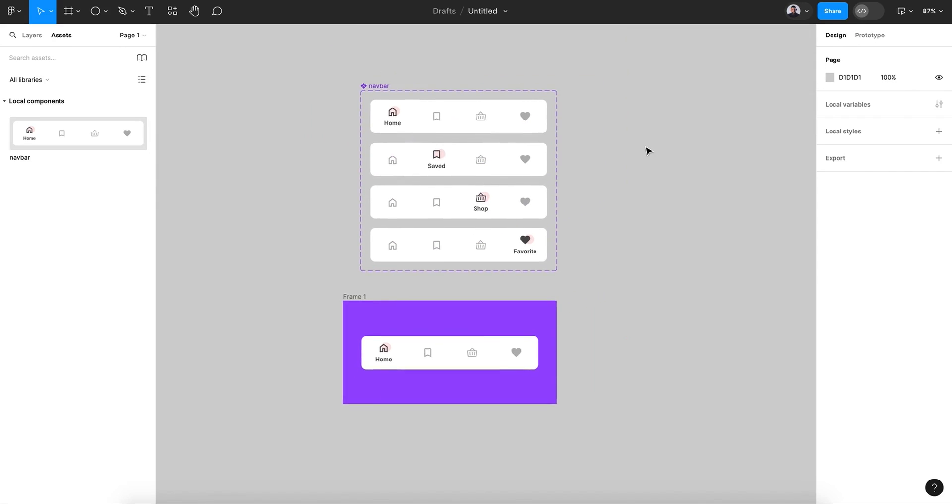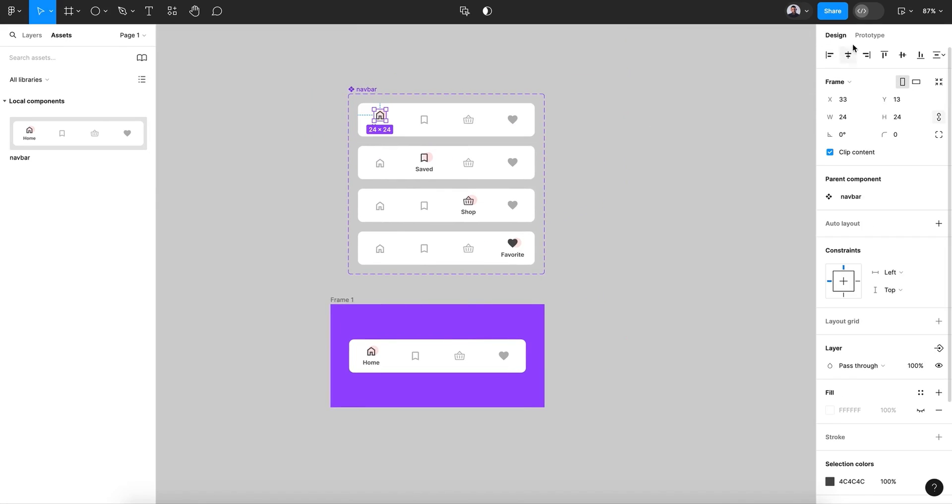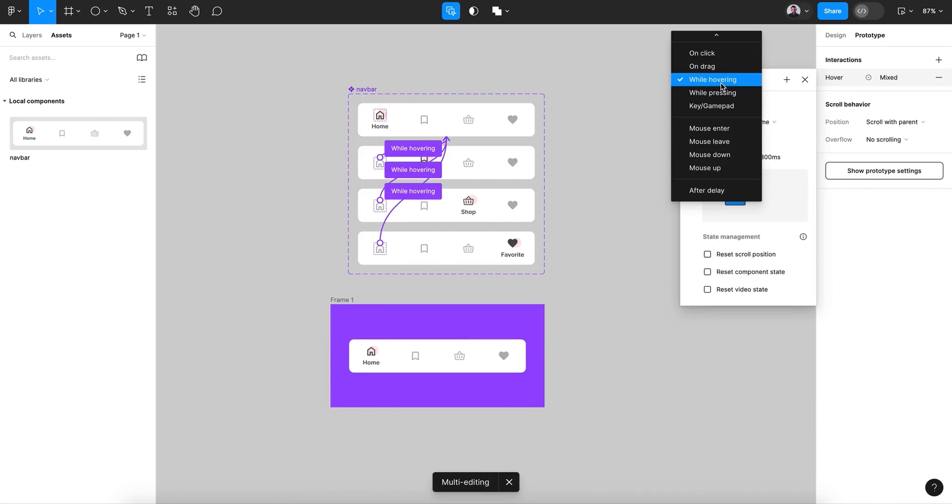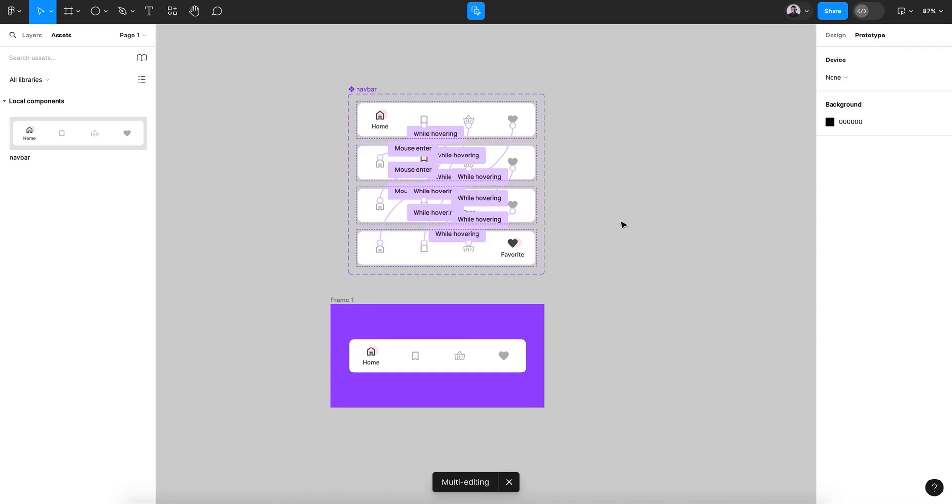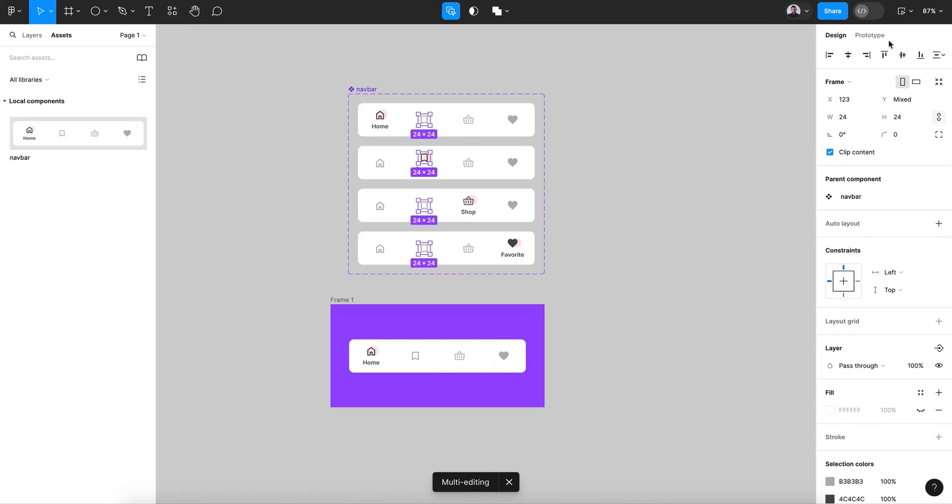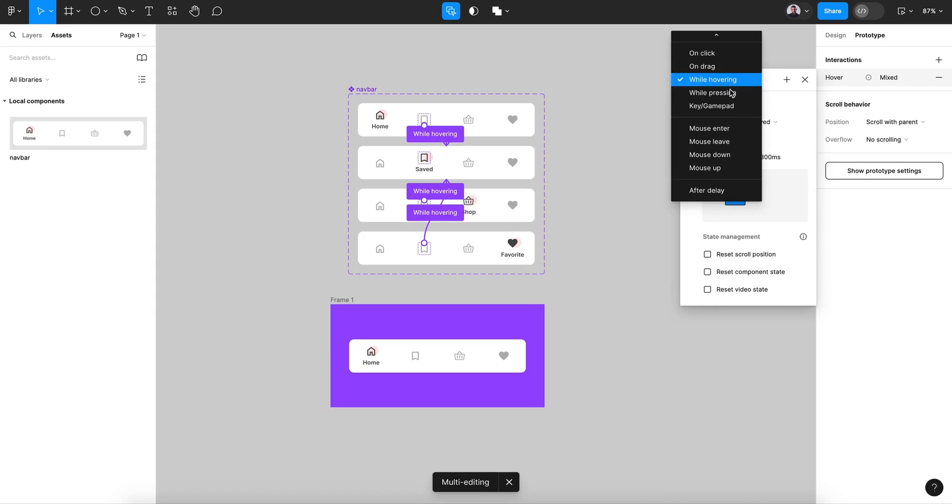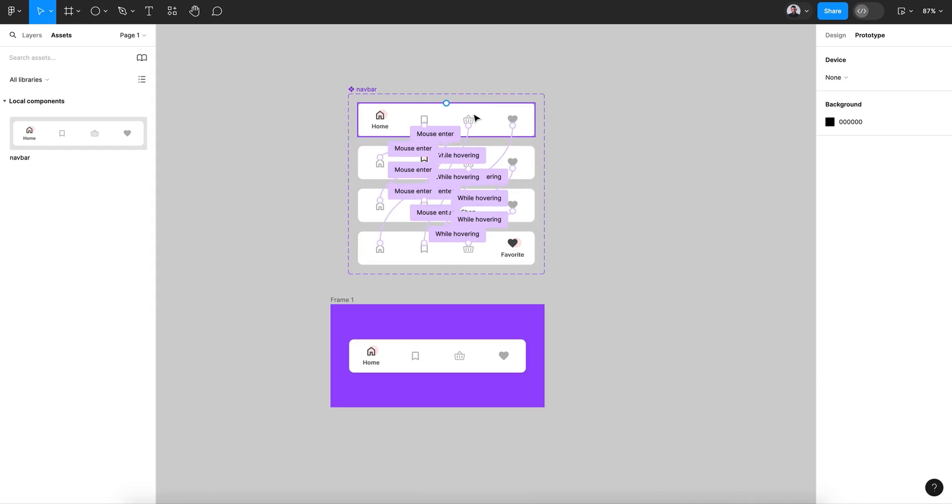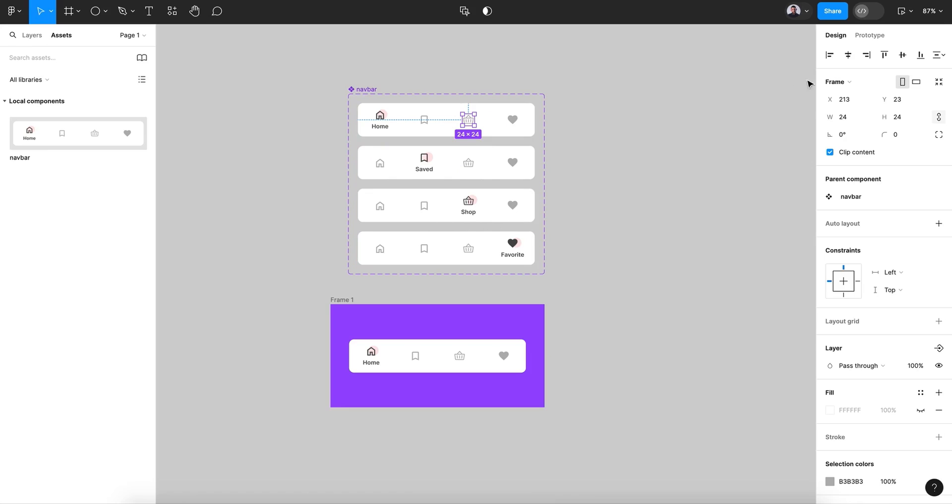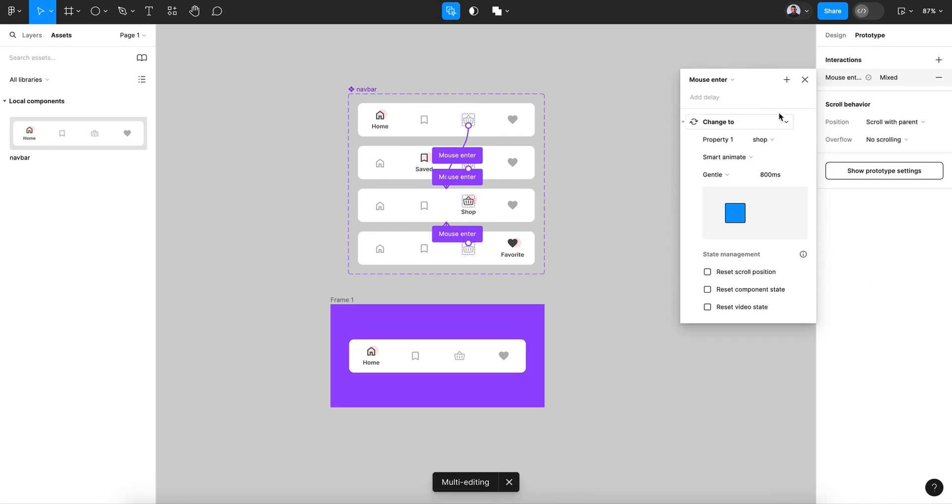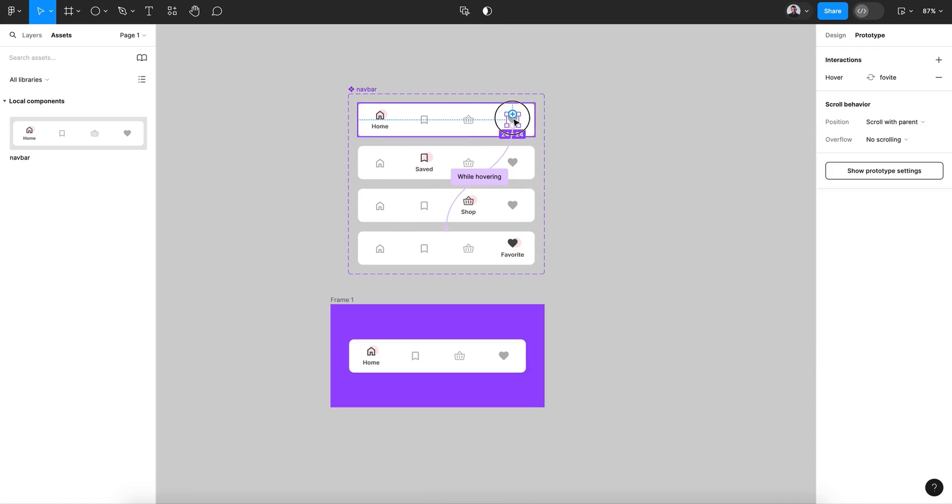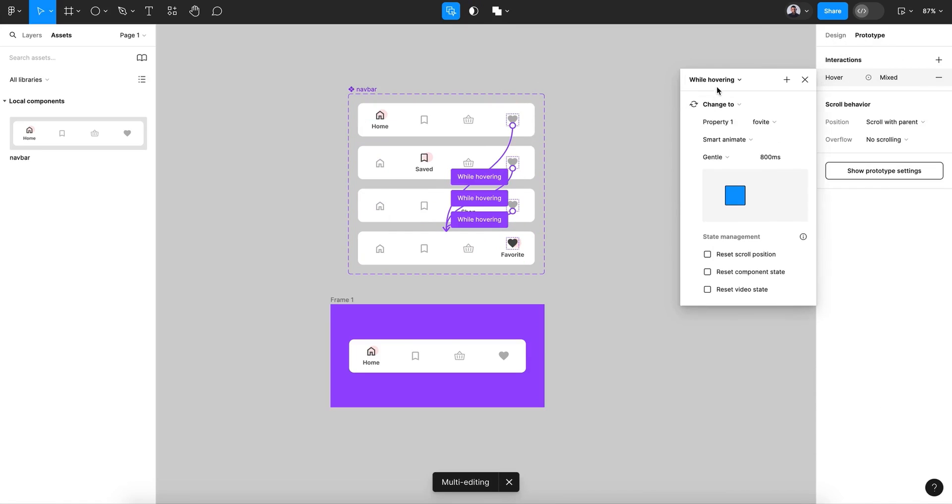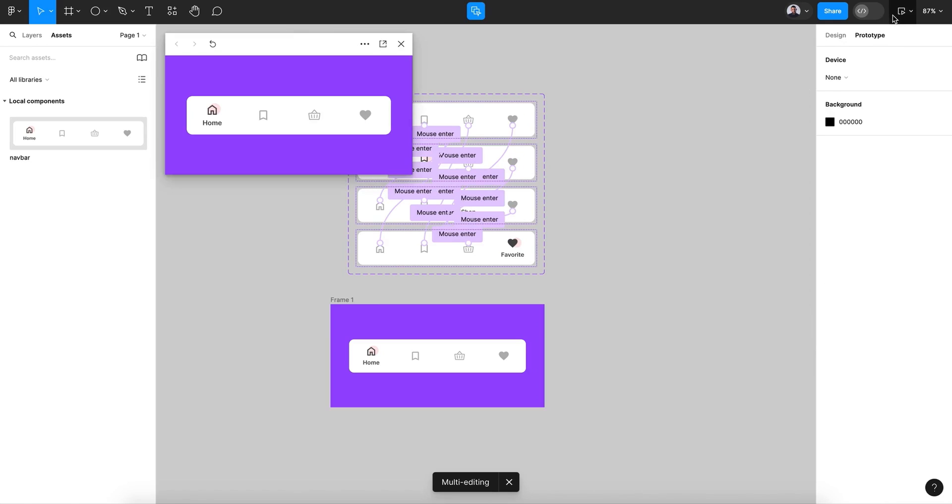So let's select all this. Let's go from hover to mouse enter. Also here, select this, change to mouse enter. Select those icons.